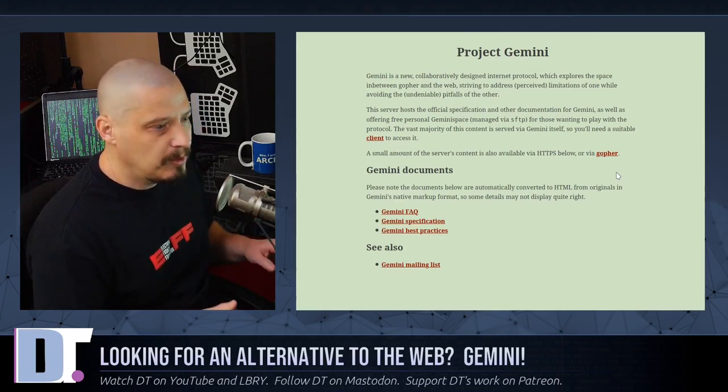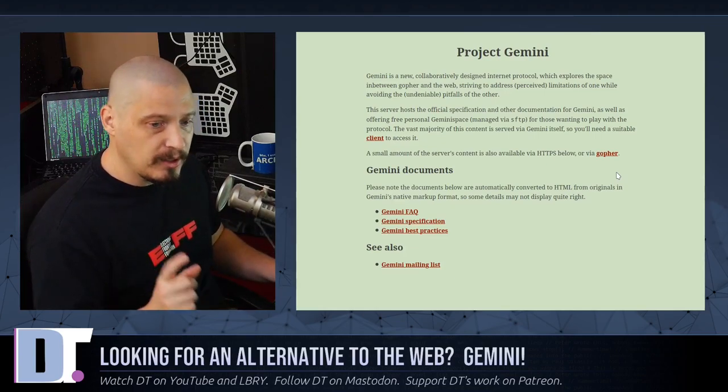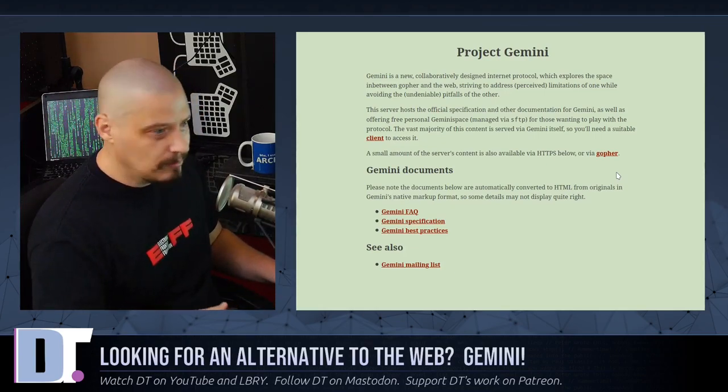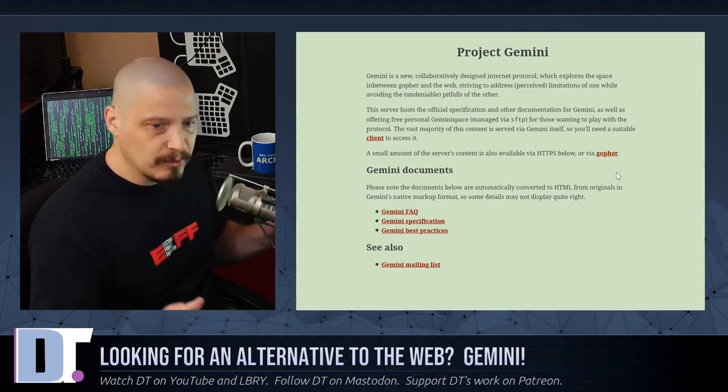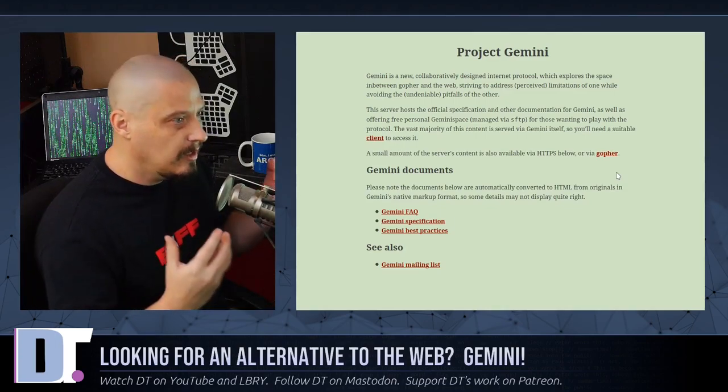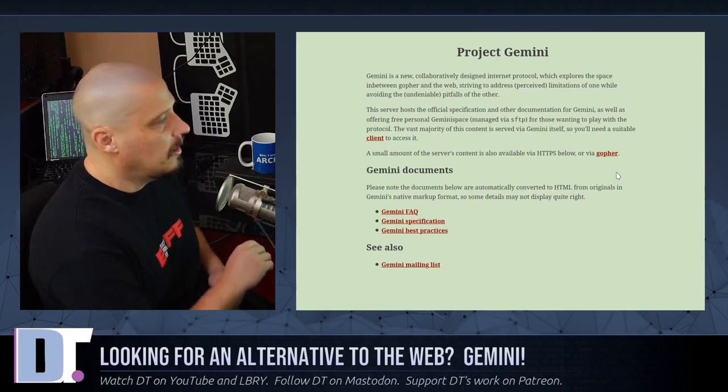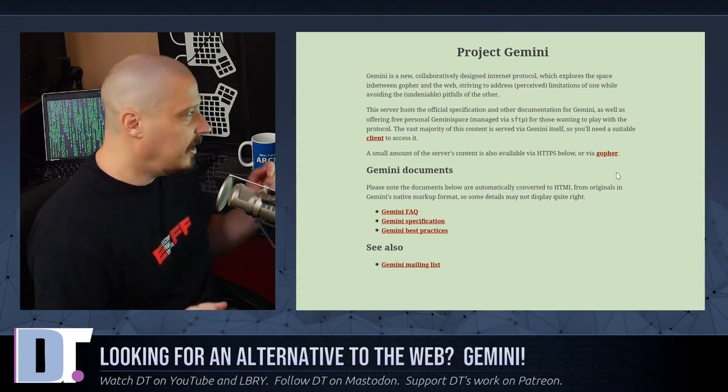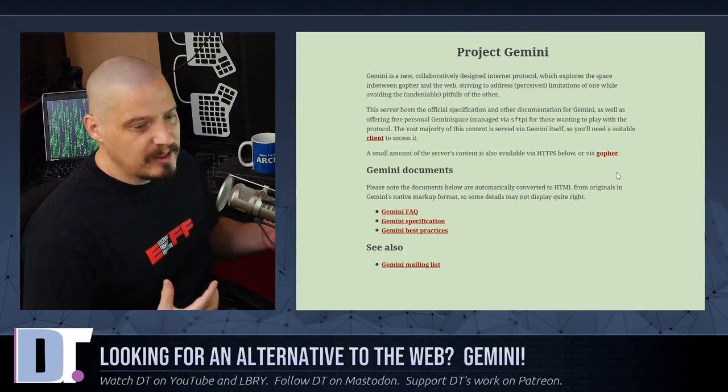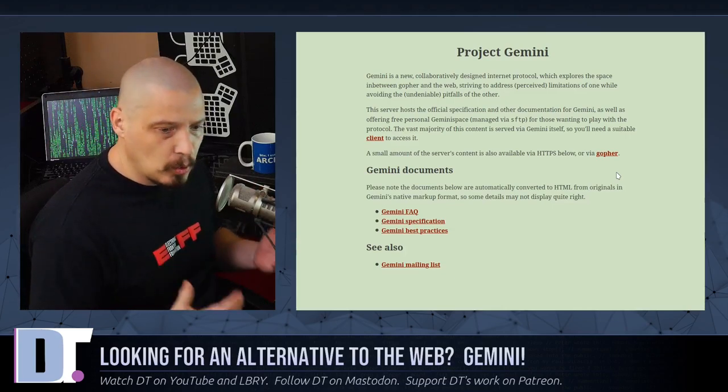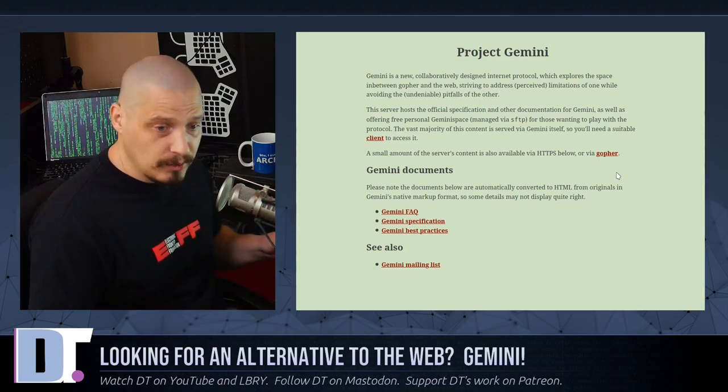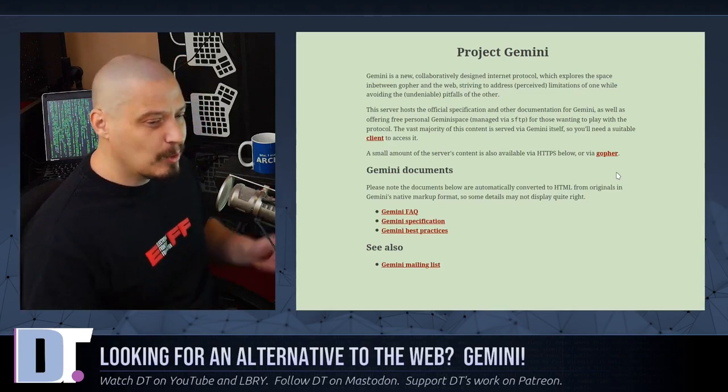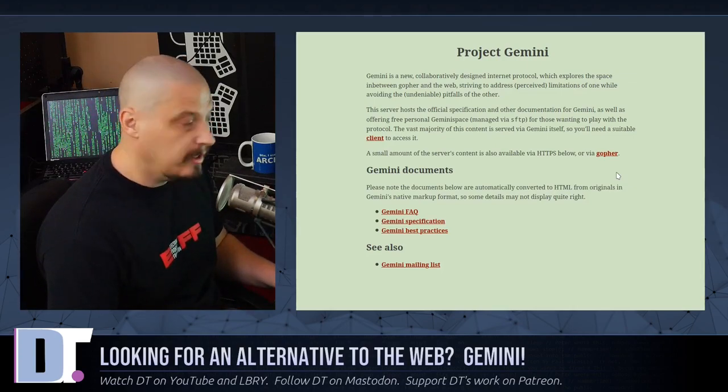I have been on some Gemini sites that did have search forms. And you could actually use those search forms to do a search on the web or whatever it is that you were trying to do with that particular search form. So you can do some server-side stuff, but all the client-side stuff that these days, many of us that are privacy and security oriented are trying to block on our browsers, our web browsers. You don't really have to worry about any of that stuff with Gemini.